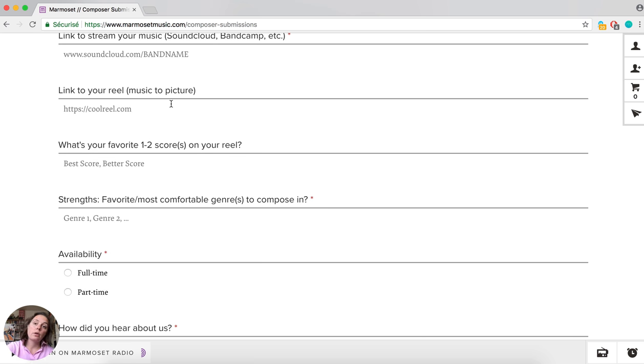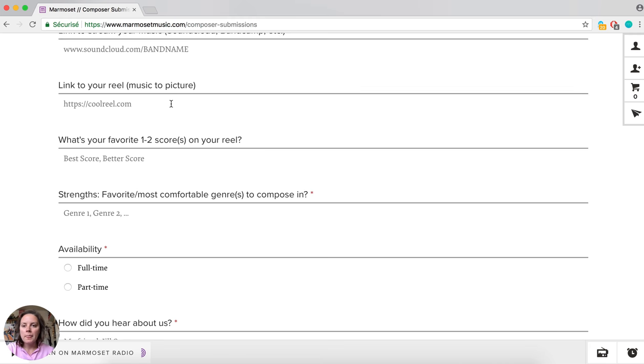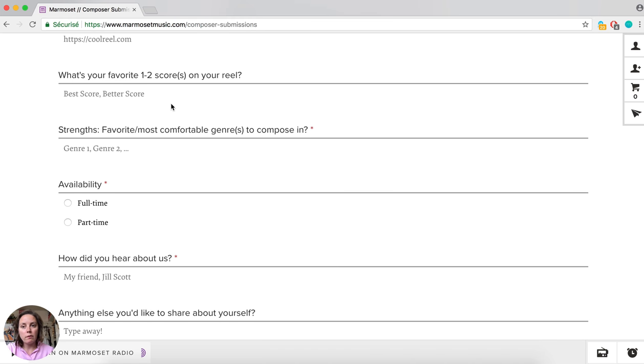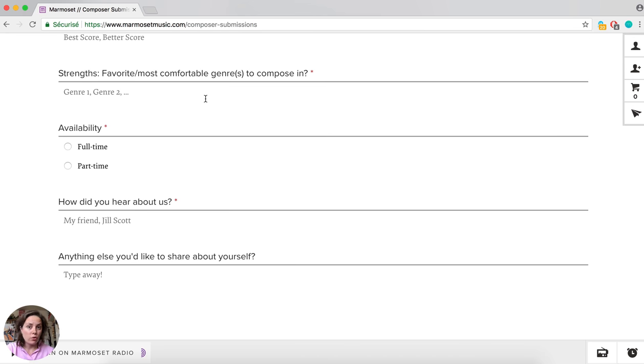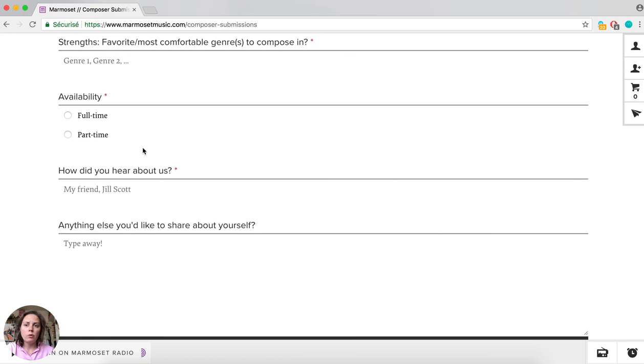Link to your reel if you have one, a couple of scores on your reel, your strengths, and availability - if you're available full-time or part-time - and how did you hear about us.